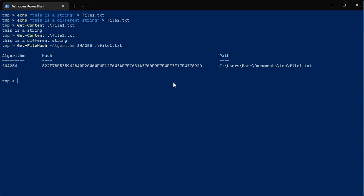Now let's do the same thing for file2. Get-FileHash with algorithm SHA-256 on file2.txt. What's cool about PowerShell is you can actually tab-cycle through the different options that are available — that's how I'm getting file2 to come up by just tabbing a couple of times. I like that feature.